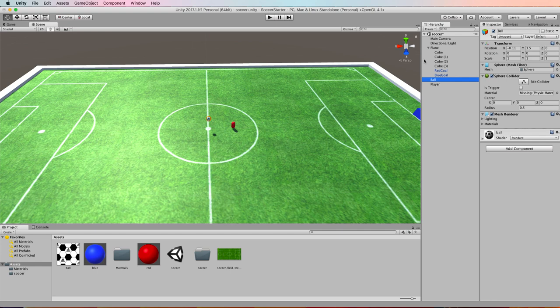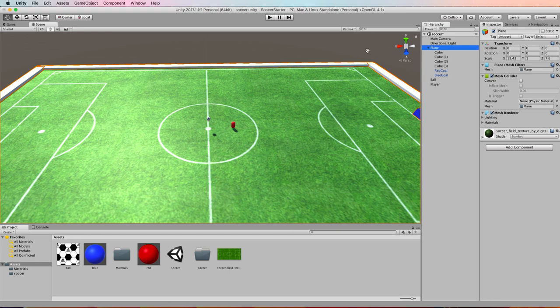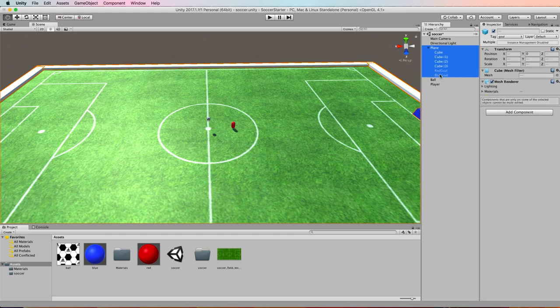To do that, you want to select all of the geometry that is in your scene. That's the geometry that's not going to move. In this case it's the plane, the cubes around the side, and even the goals because I don't want the players to walk into the goals. You want them to walk around the goals.